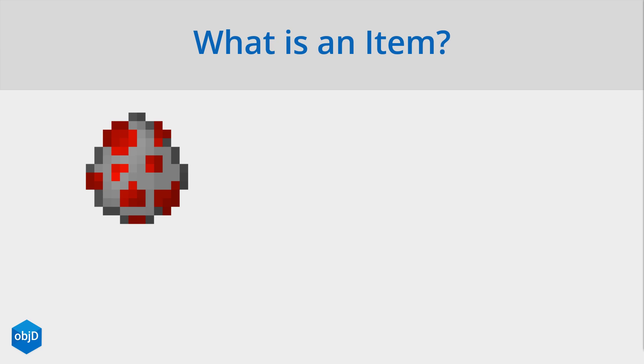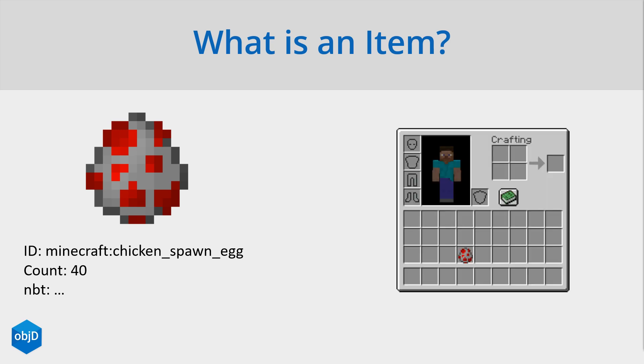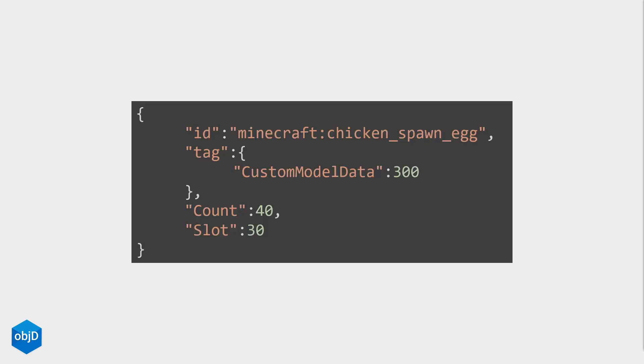Each item is defined with some data. This spawn egg has the ID minecraft:chicken_spawn_egg, for example. All items also have a count, and other NBT properties are also accessible. Most items also have an inventory in some kind. The position in the inventory is saved as a slot. In NBT an item looks like this. Especially with many items in big inventories, this can get very confusing.